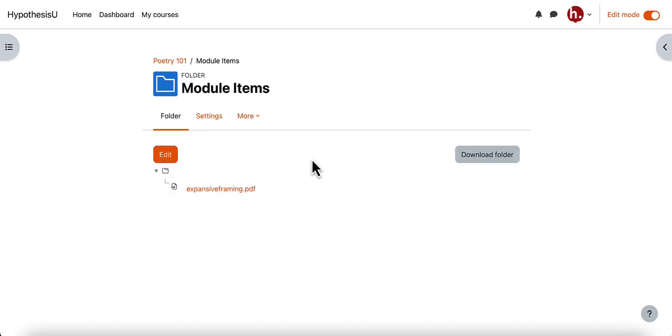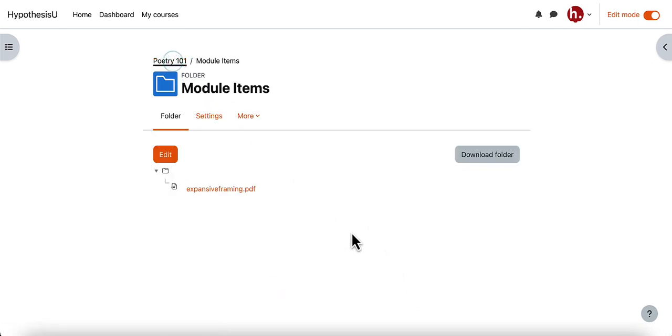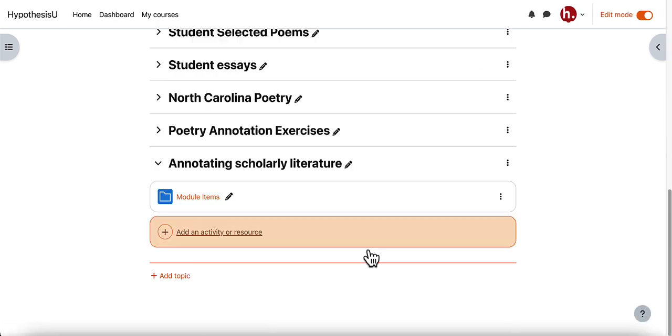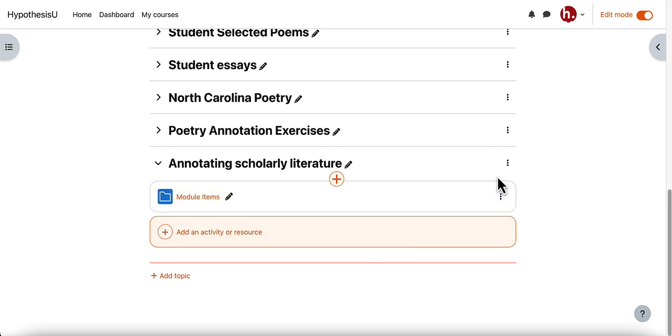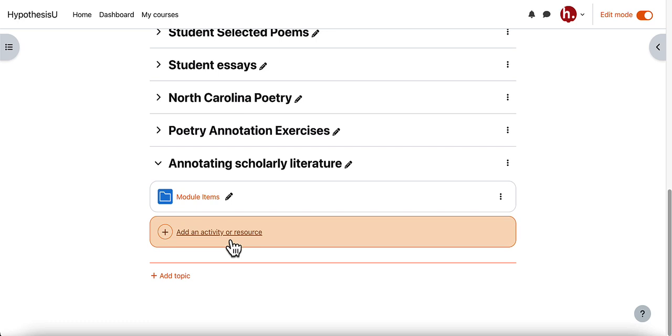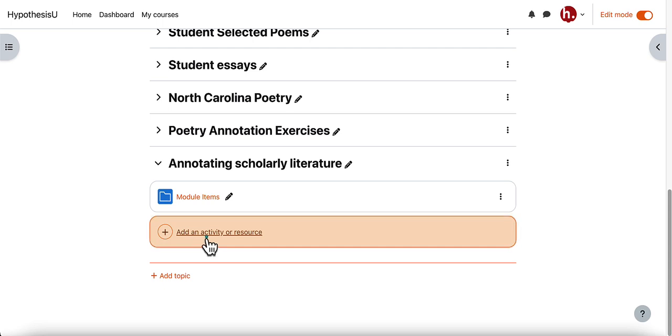After I have added that I'll return to the main module page. Another option would be, like I mentioned, you could add a Moodle page to the module if you'd want students to annotate that. Next I'll click on my add an activity or resource option.